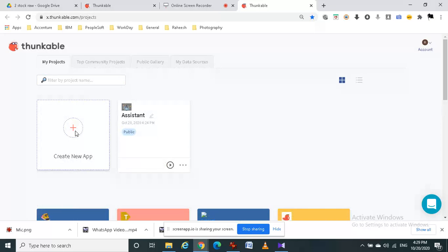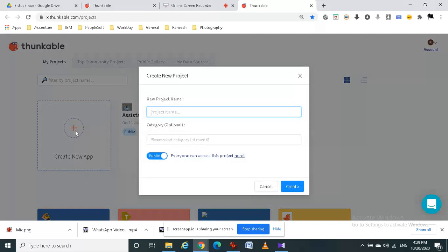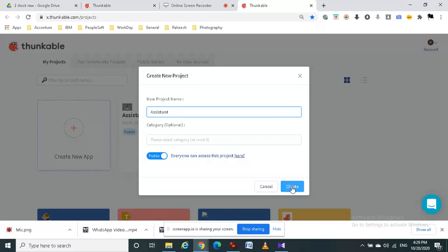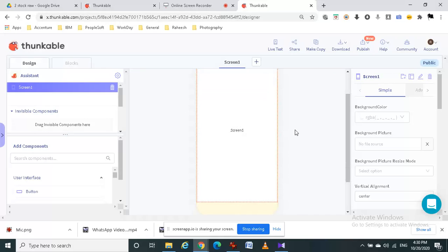I am going to start a new project. I am going to name it assistant. And then click on create. I have created a blank application in thunkable.com.